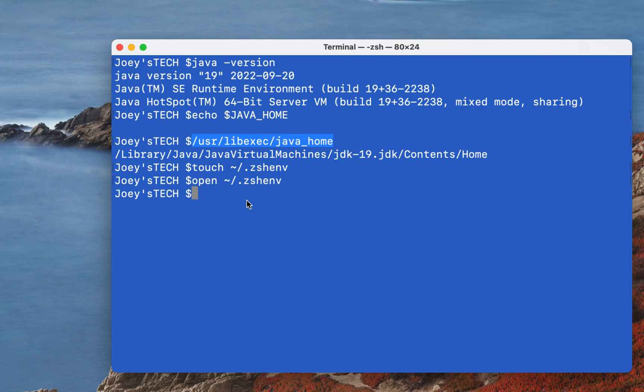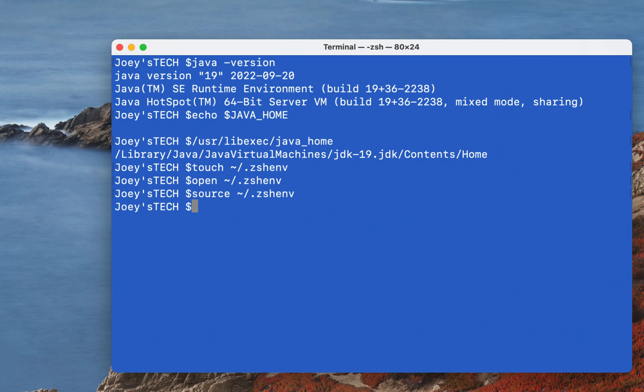All right, the next thing that we are going to do is to source this file. So I'll type source ~/.zshenv. Okay, as an alternative you could also restart the terminal.